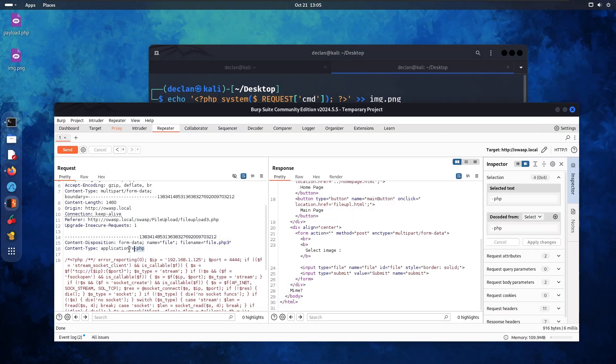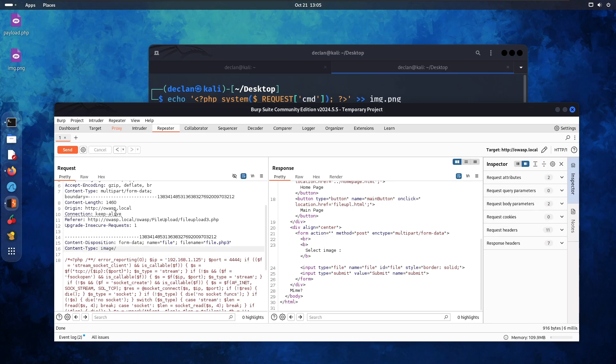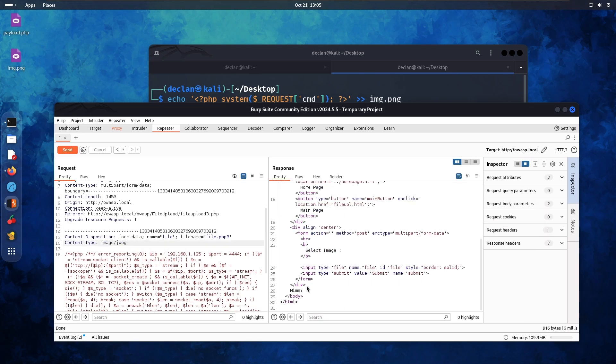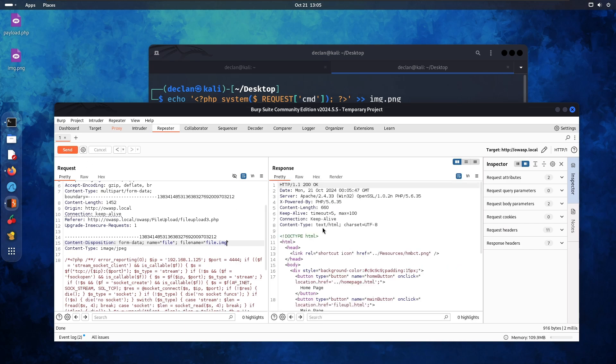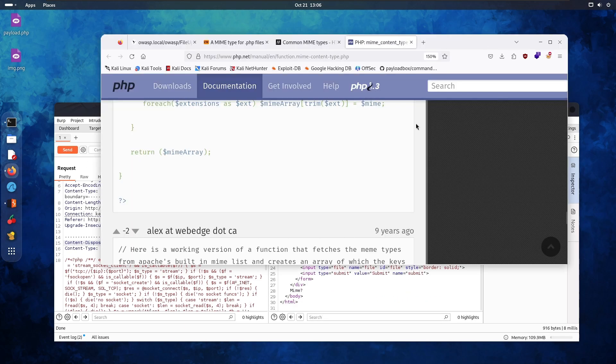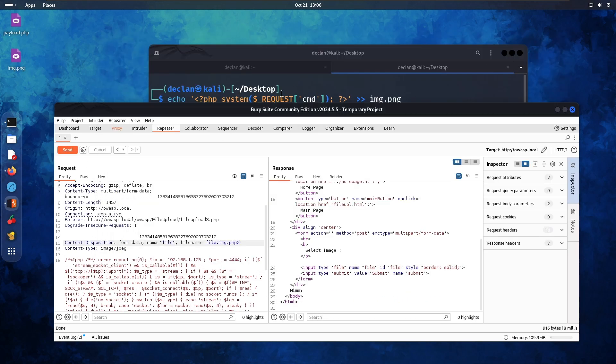So let's try image slash JPEG send. See what happens. Let's just do image and see what happens. What does it do? Mime. Okay. Alrighty. So yeah. What about this?